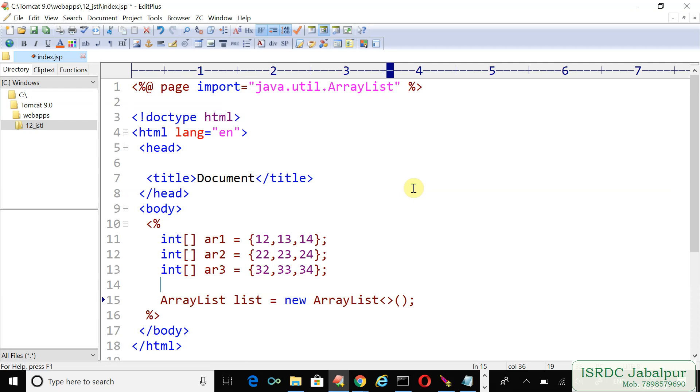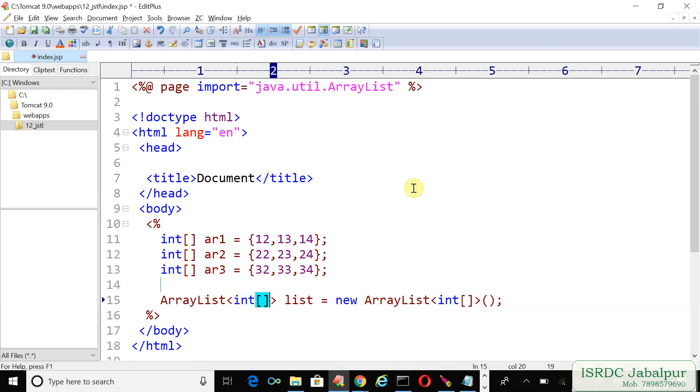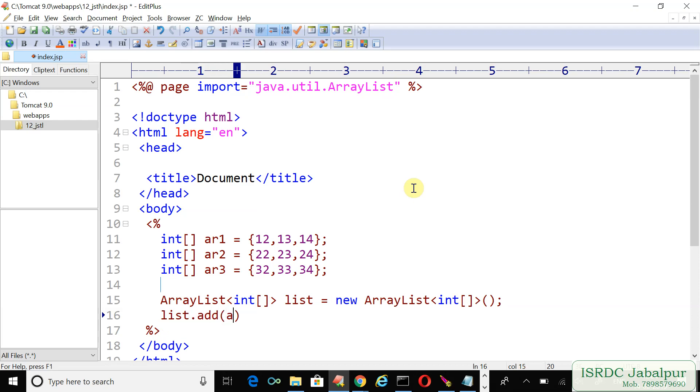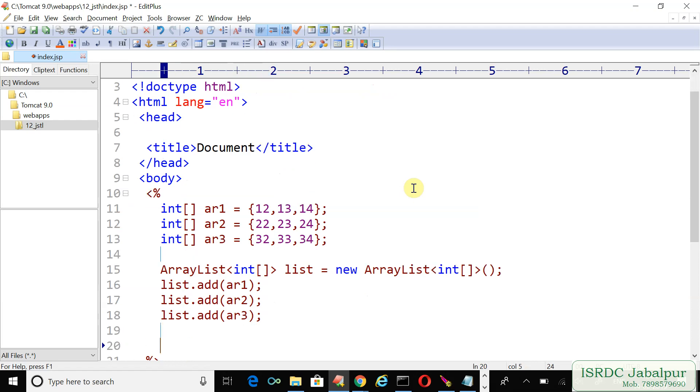The next thing is to add all the records into the ArrayList: list.add(ar1), list.add(ar2), list.add(ar3).